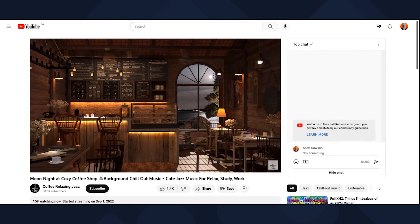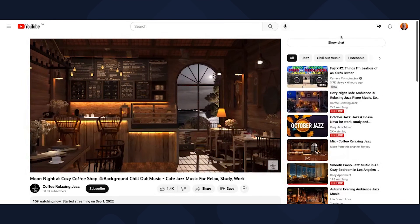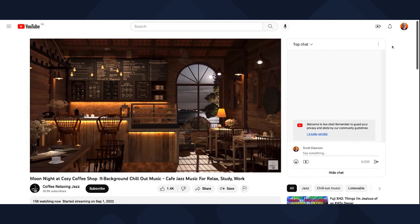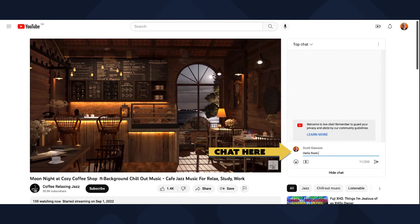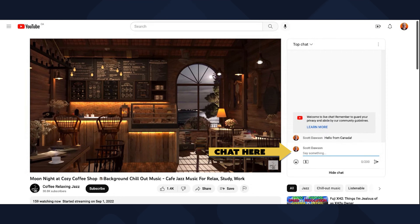Also, sometimes when you log in this button might be hidden, so you want to make sure that you click the show chat button so you can see the chat window. To type in your comment, just go down to the bottom where your comment goes in, type — for example, 'hello' — and your chat will appear.